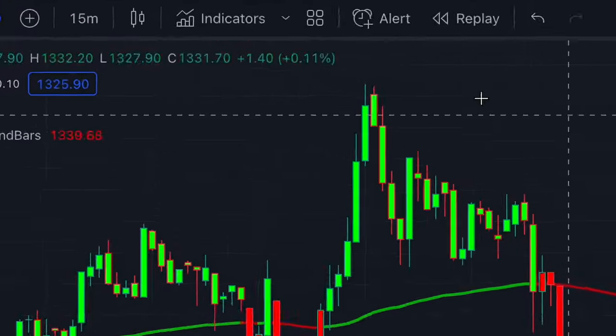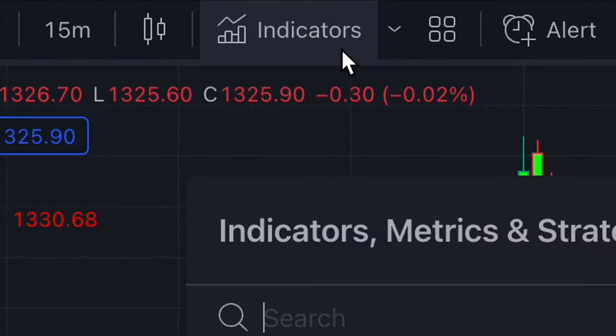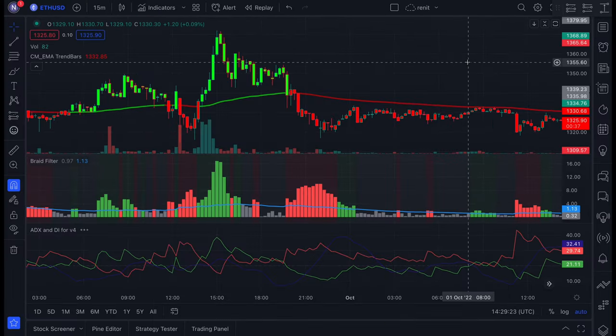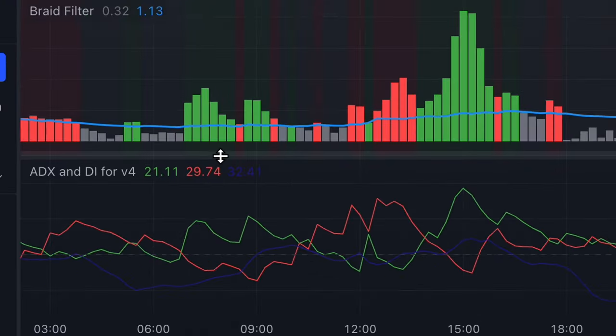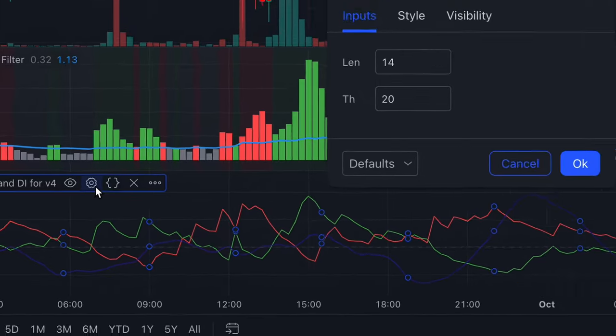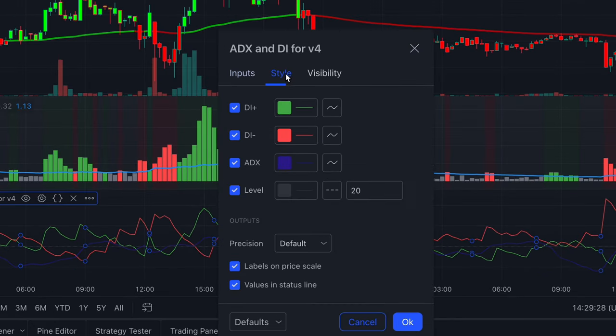Heading over to the indicator search bar and searching for ADX with DI, we can add it to our setup. Now adjusting the settings for this indicator — head over to the settings icon and change the style so the lines are easy to see.